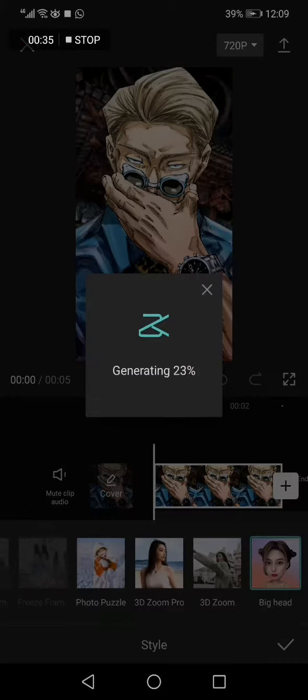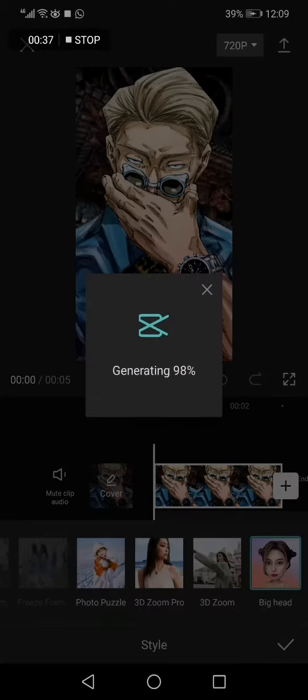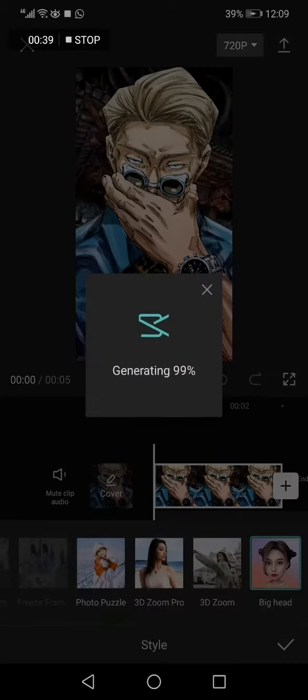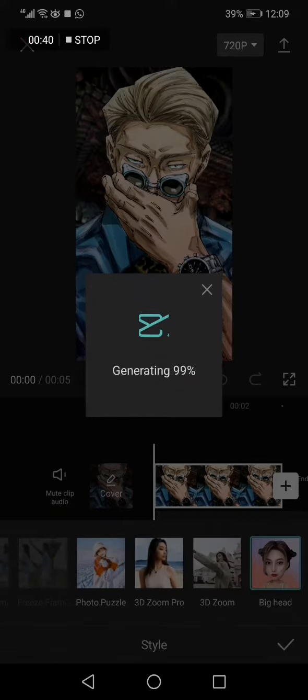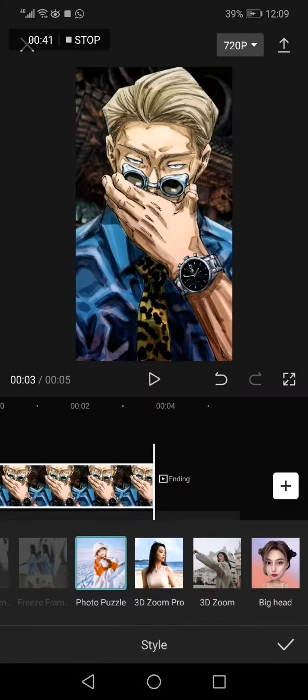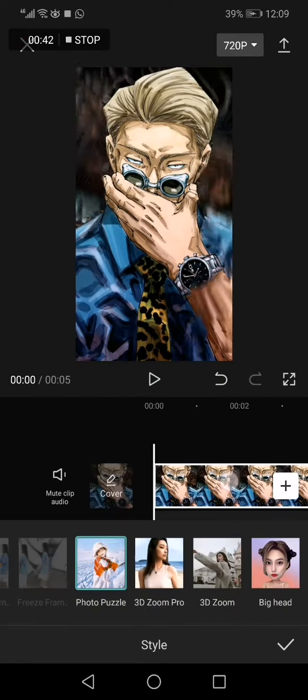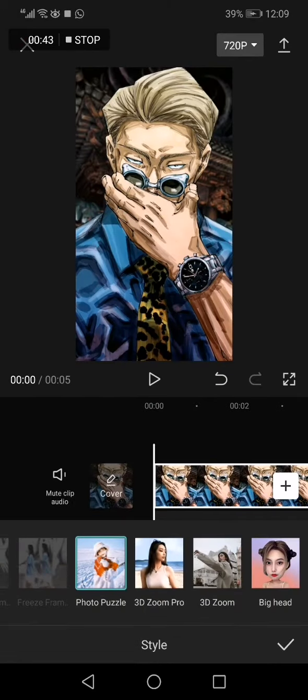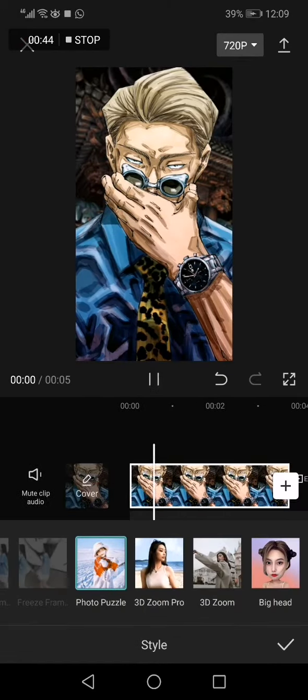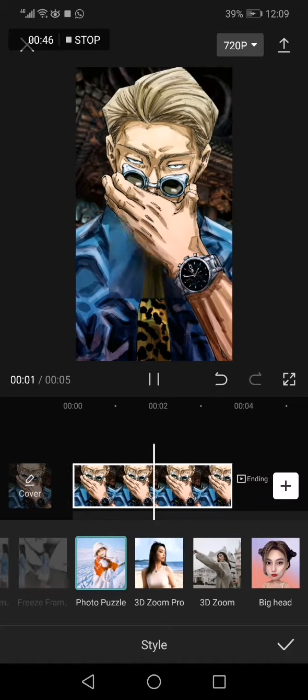Now wait a few seconds until it applies to your photo. Let's see it. As you can see, it looks so good and professional.